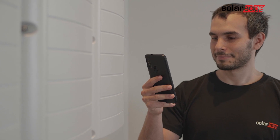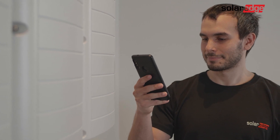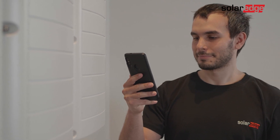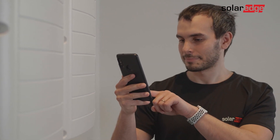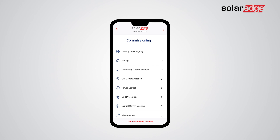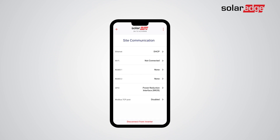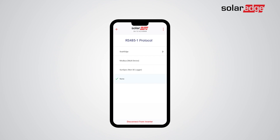In this video you will learn how to configure the SolarEdge Energy Meter with Modbus Connection. Start from the main commissioning screen and choose Site Communication. Choose one of the two RS-485 interfaces, then tap Modbus Multi Device.